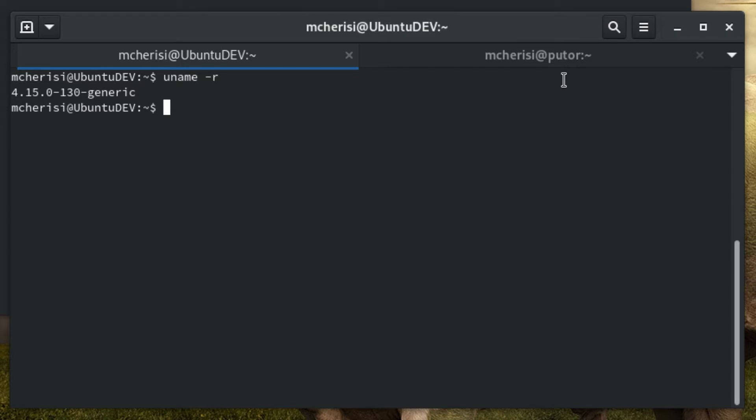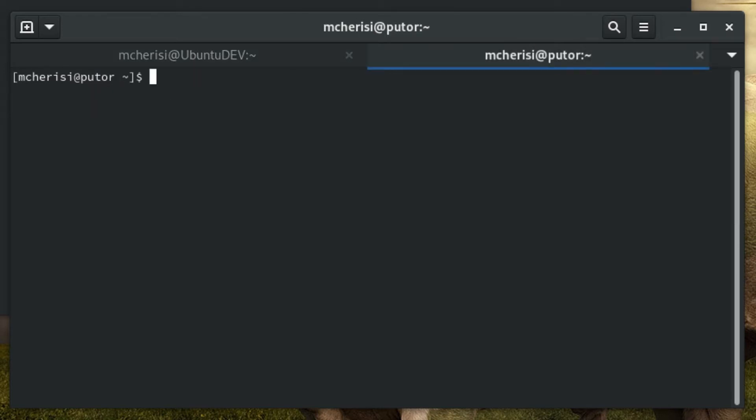This is an example output from an Ubuntu machine. And here is example output from a Fedora machine.